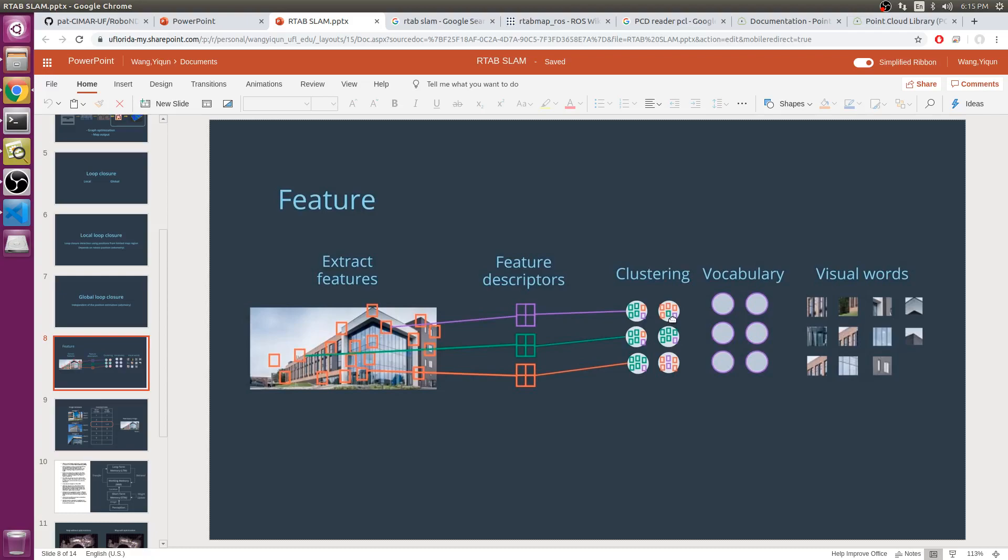This is where similar features are clustered together. The collection of these clusters represents the vocabulary. One feature descriptor is mapped to one word in the vocabulary, and this is called quantization.